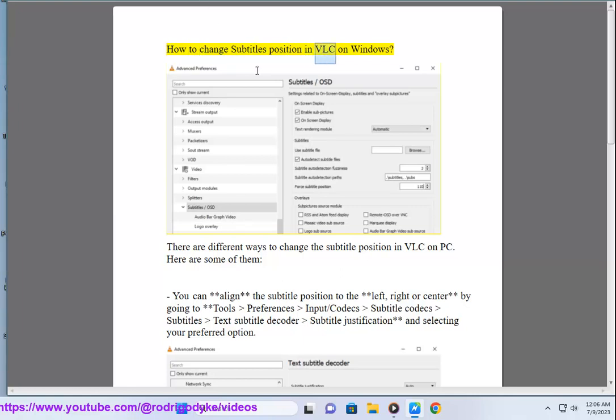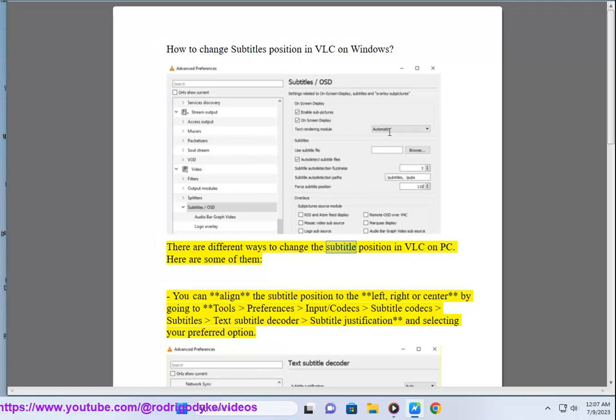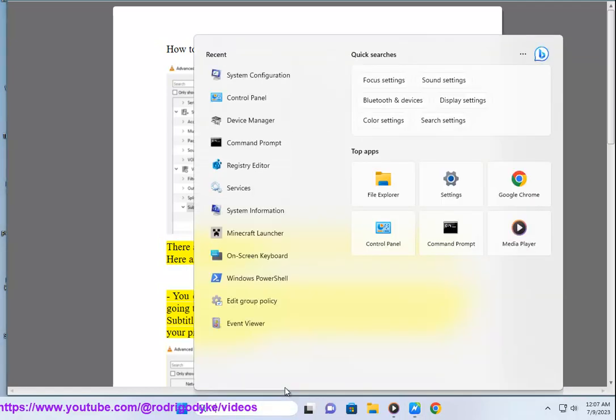How to Change Subtitles Position in VLC on Windows. There are different ways to change the subtitle position in VLC on PC. Here are some of them.